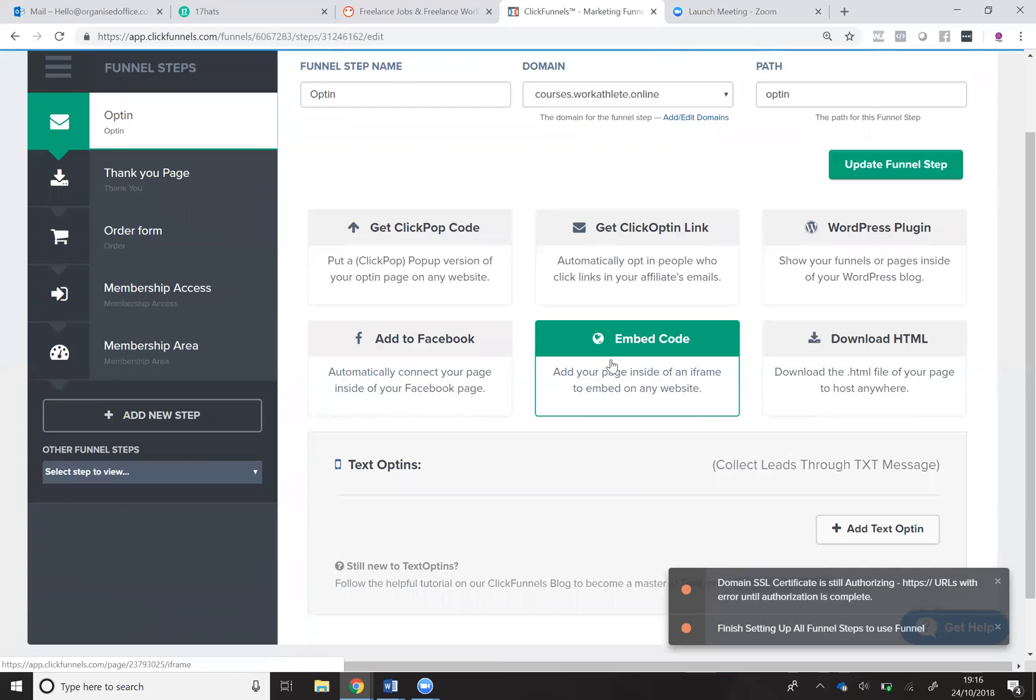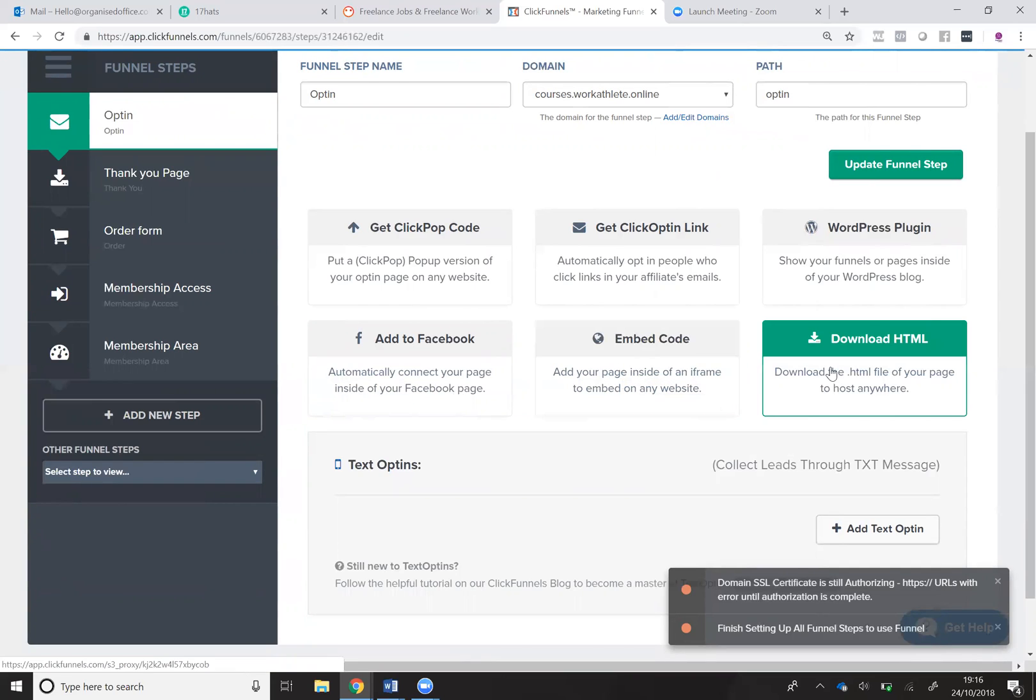You can get the code to embed it onto your website and you can download the HTML code as well so that you can use that anywhere.